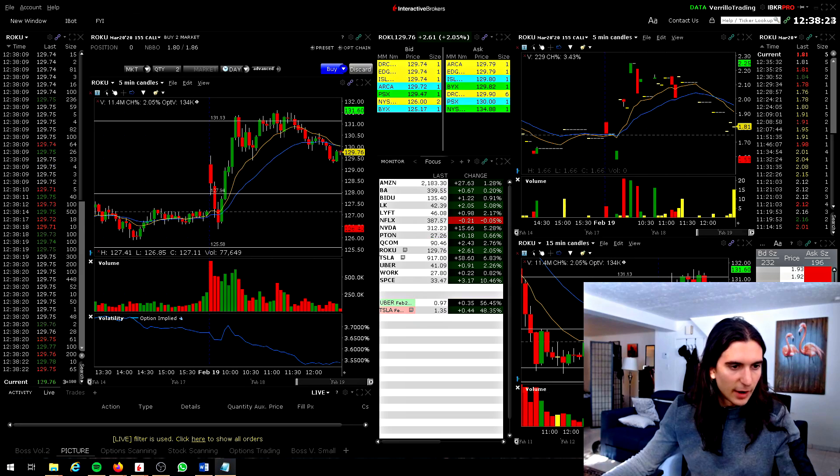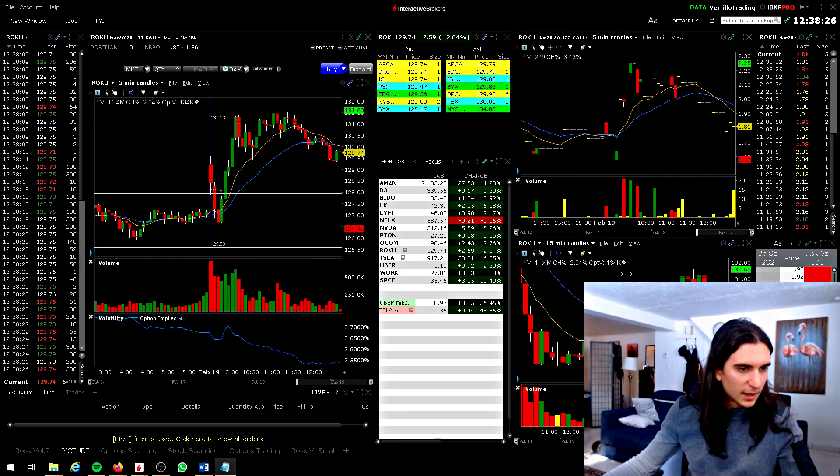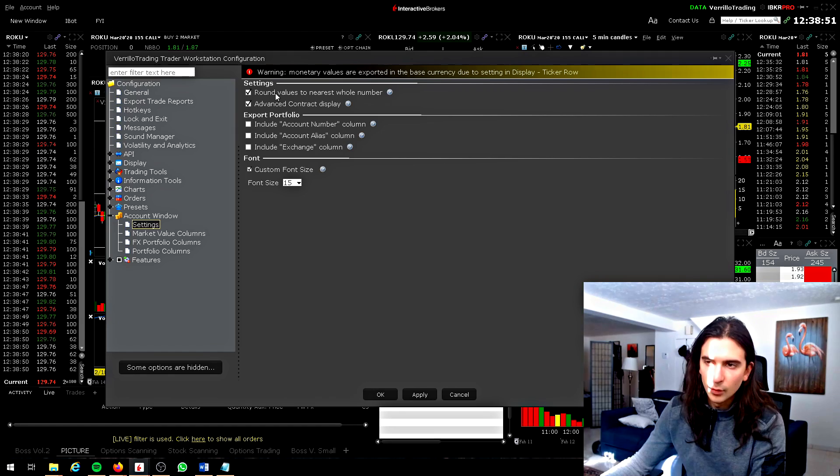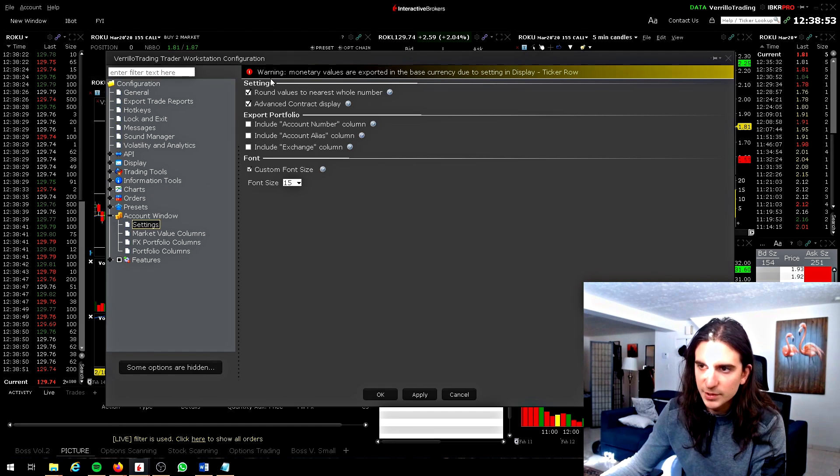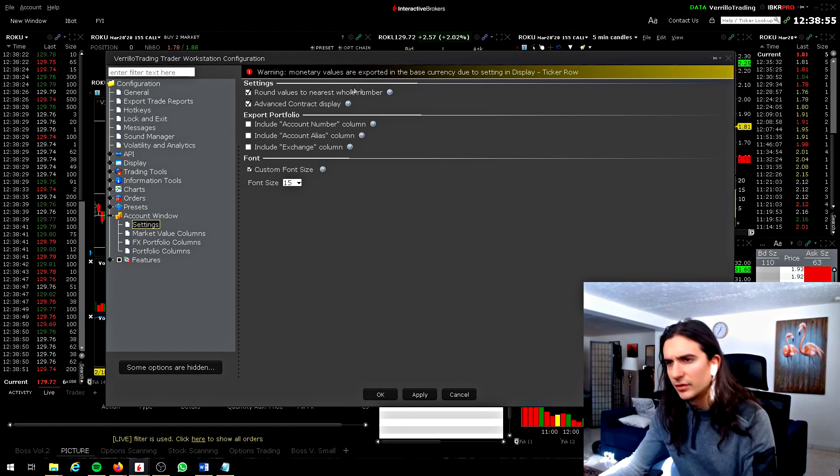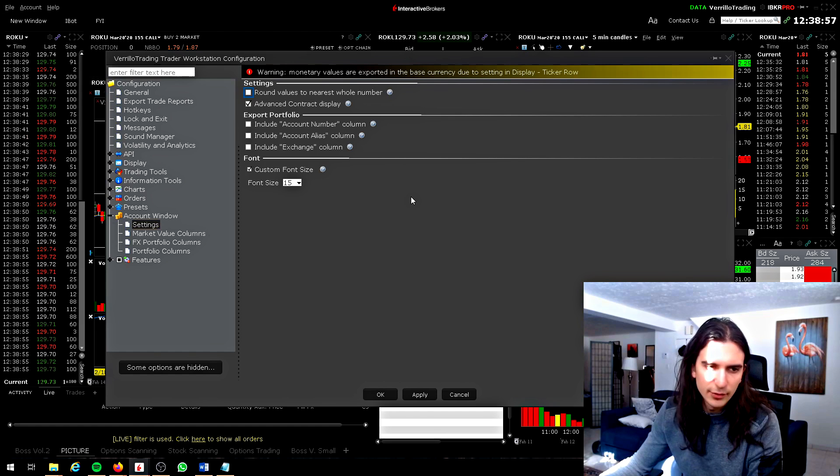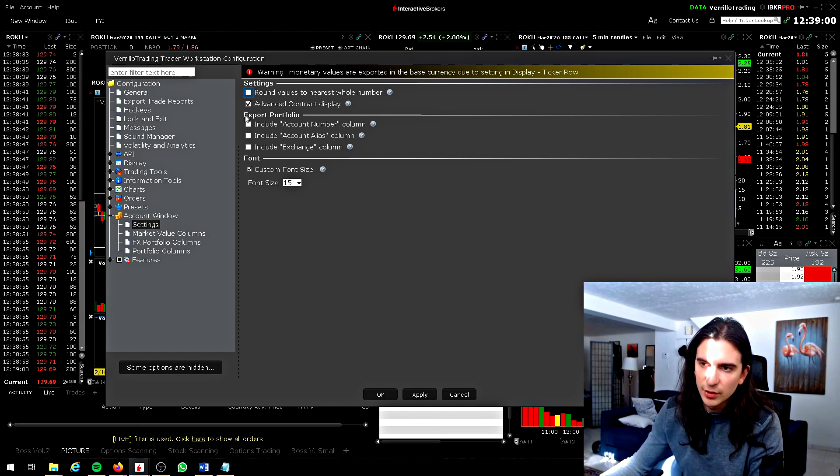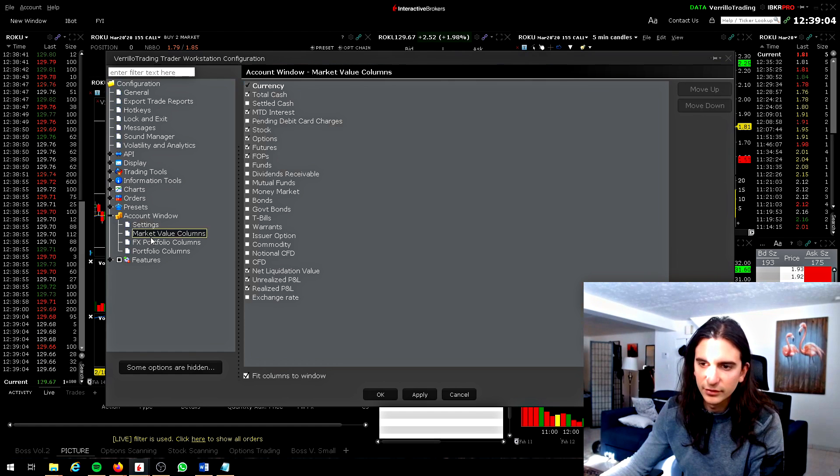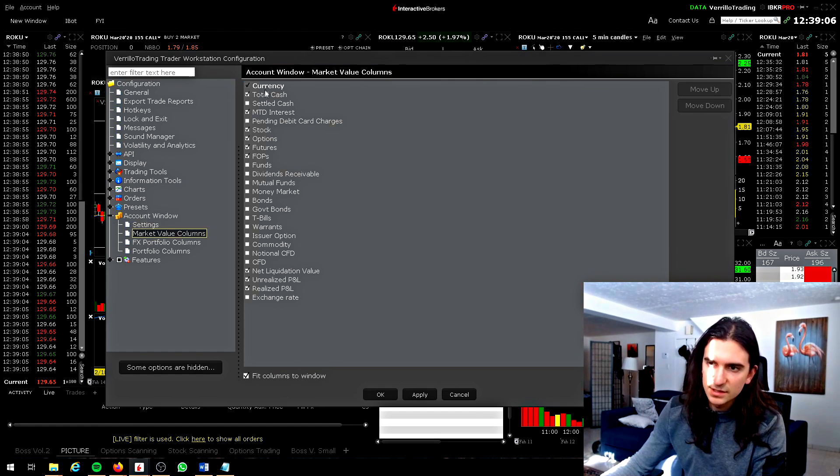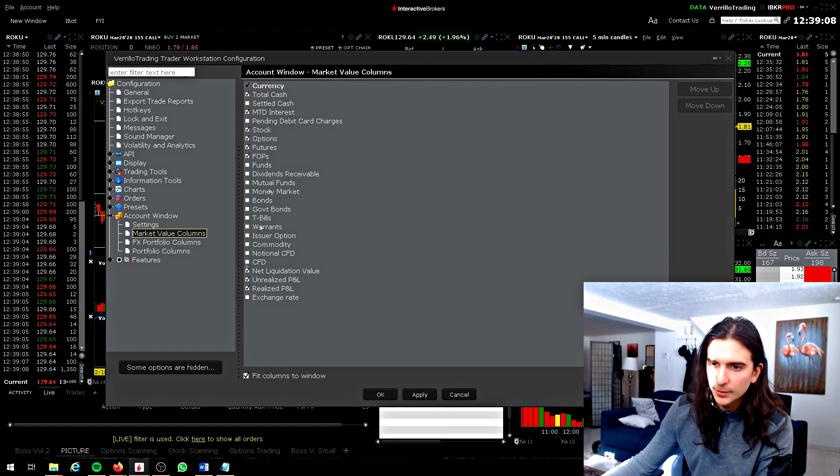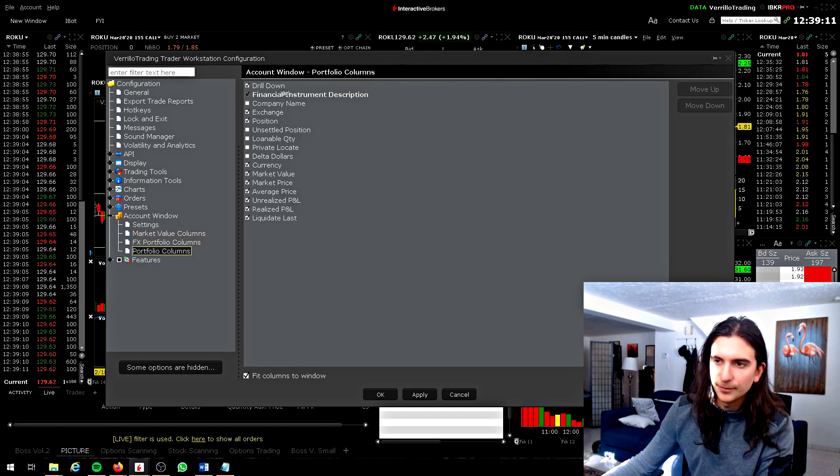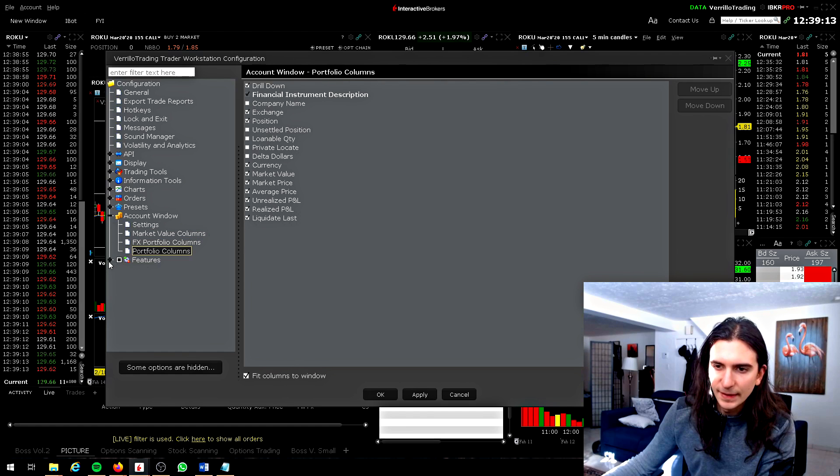So I think that's going to wrap it up for this video here. A couple of, one other thing here was account window where you have a couple of interesting options here. So you can show round values to the nearest whole number. If you don't want to see rounded values, you turn that off. You can choose to, when you export your portfolio, you can choose to include these things and you can change the font size. This is basically all the stuff that shows up when you pull up your account window effects portfolio. And that's pretty much it.